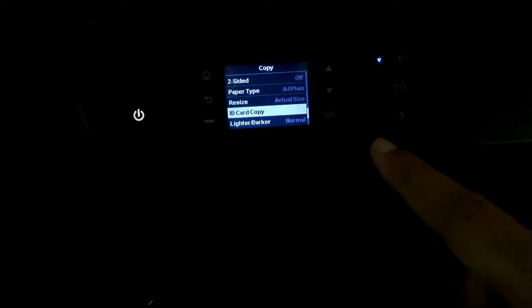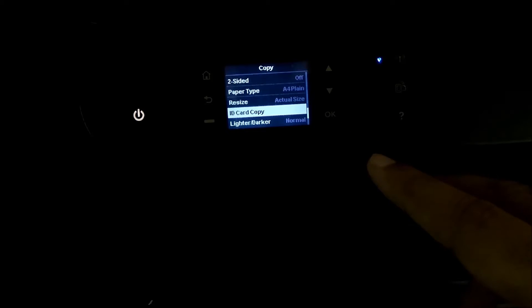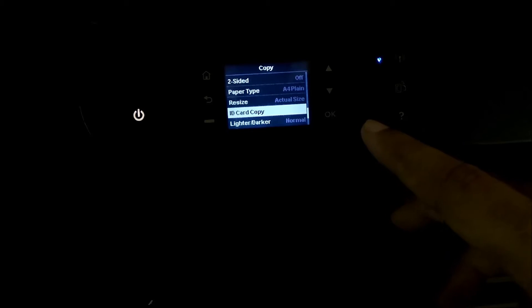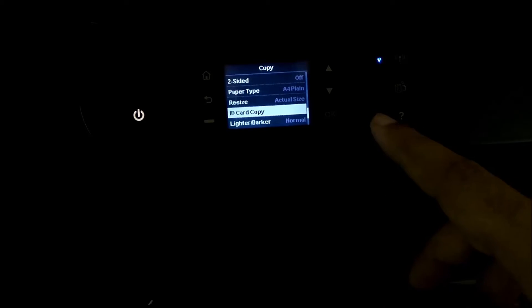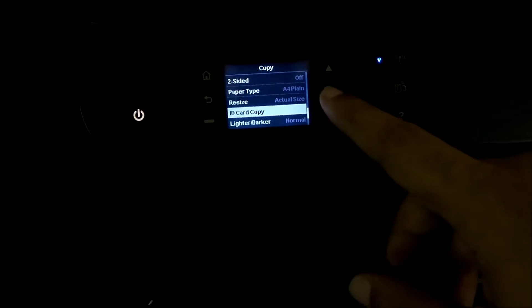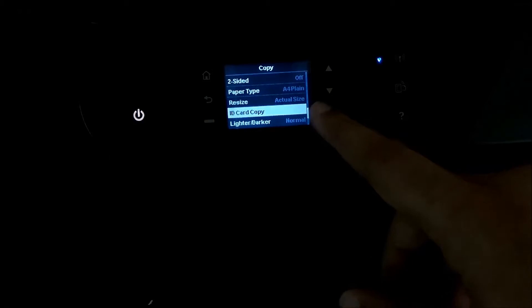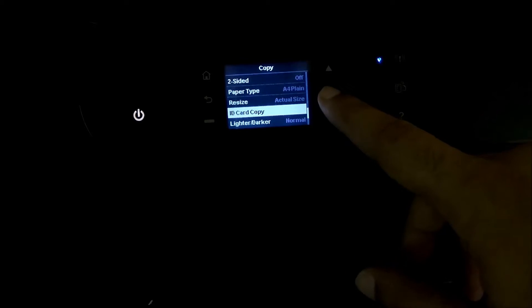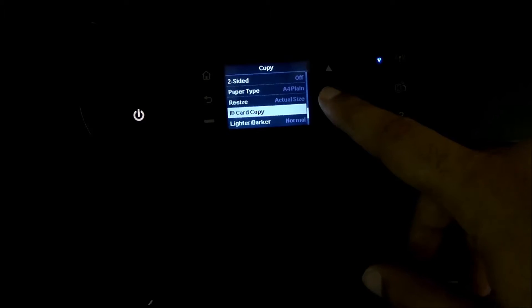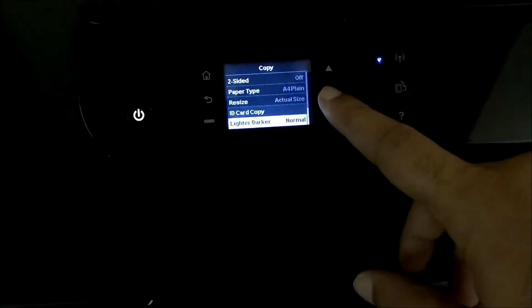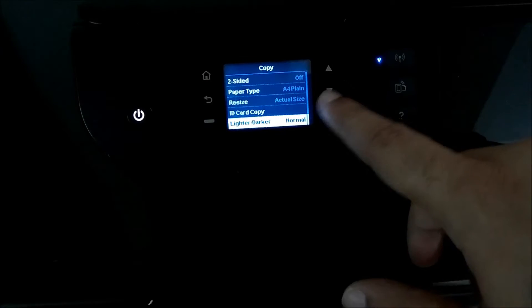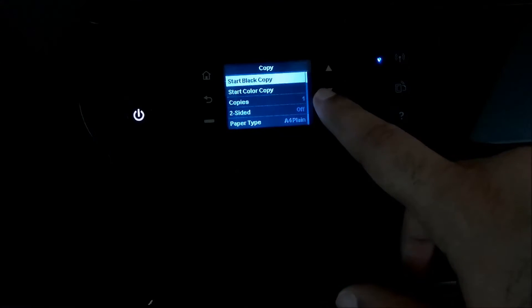ID card copy is very useful. If you want to copy a driving license or make a copy of your Aadhaar card, PAN card or any other useful ID, then this will allow you to print both the sides of the ID on the single or the same side of the paper. So that's very useful. And then you have lighter, dark options.